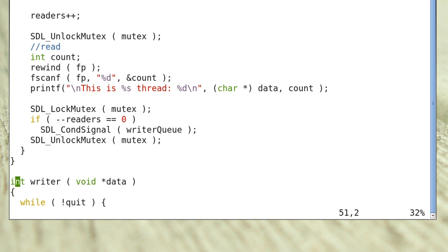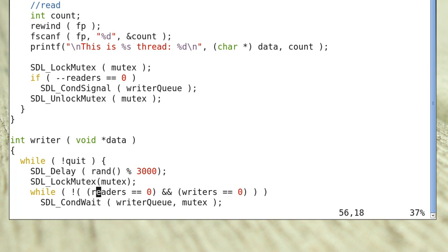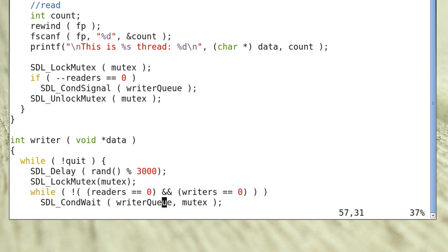Now this is the writer thread. The writer also waits a random amount of time between 0 and 3,000 ms, then tries to acquire the mutex lock. If successful, it checks the condition: if readers equals 0 and writers equals 0. If this condition is not met, it puts itself in the writer queue, releases the mutex, and goes to sleep.